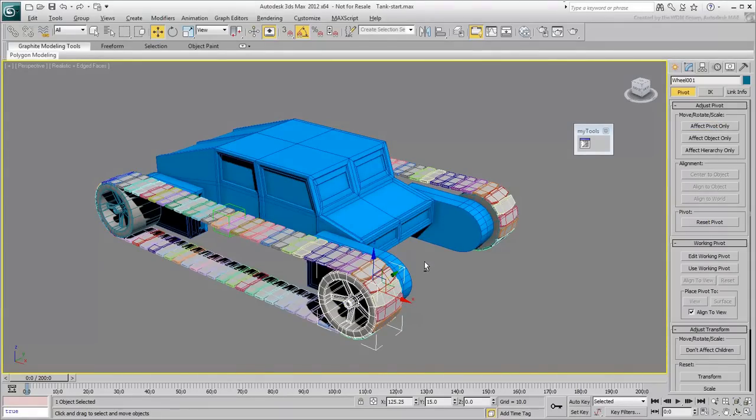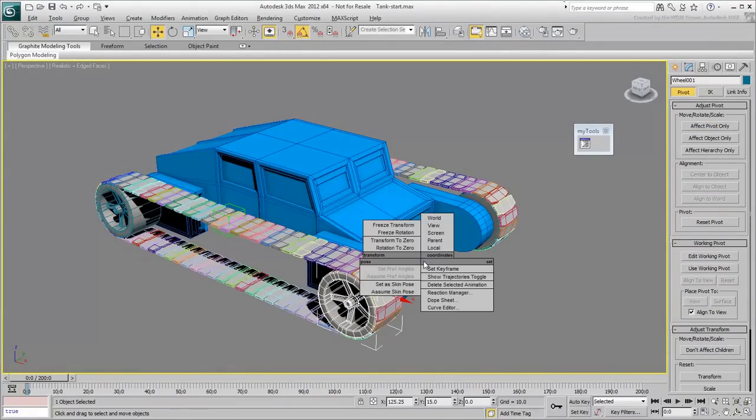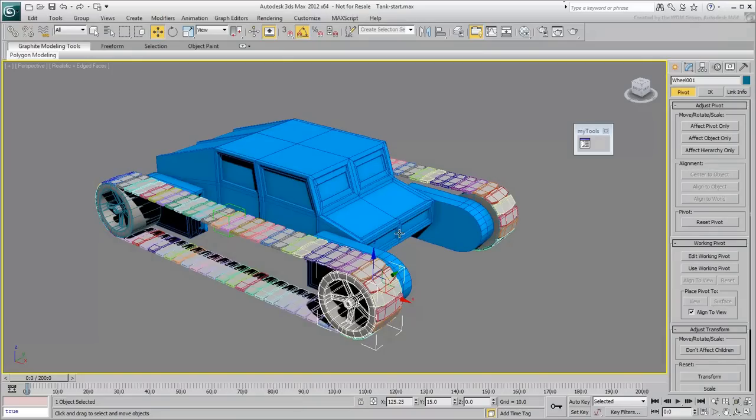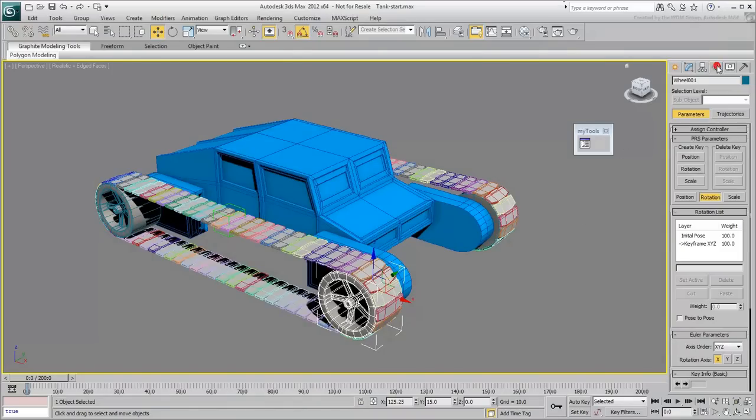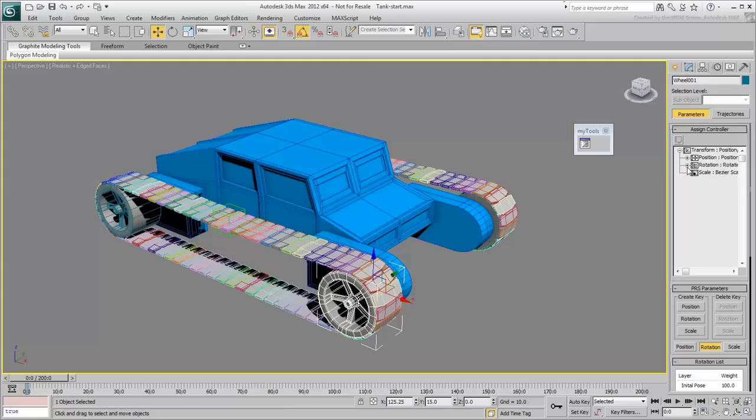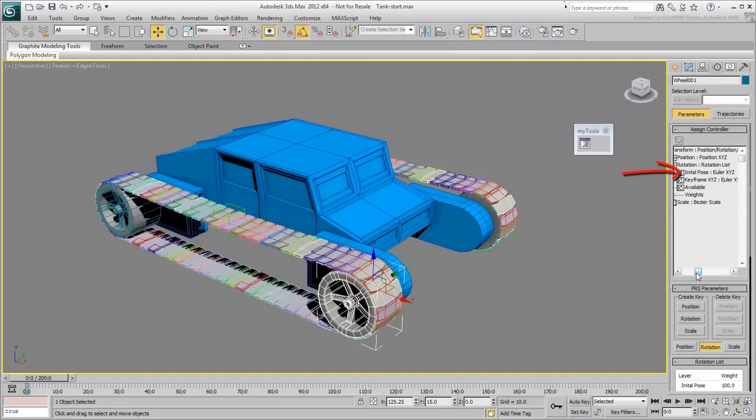You can choose Freeze Rotation from the Quad menu. This creates a Rotation List controller on the selected object. The first controller in that list, an Euler XYZ Rotation controller, ensures the object's initial pose or initial rotation is preserved.